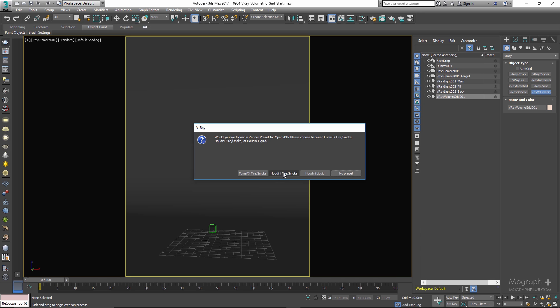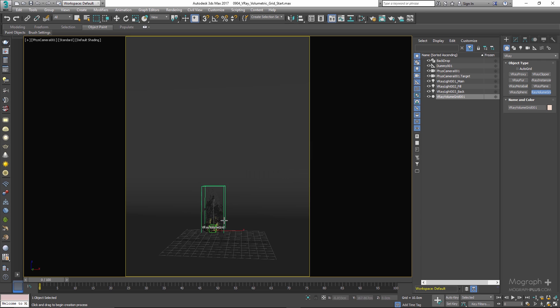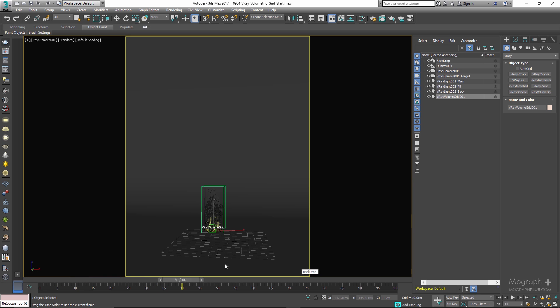The file — a fire simulation — has been loaded into the viewport and we can see a preview of what the sim looks like. This is just one single file, so going through the timeline it does not change. If we had a sequence of volume files, we'd just need to select the first one and the complete simulation would already be loaded into the timeline.